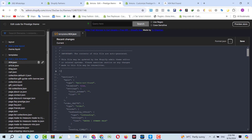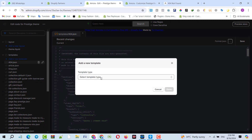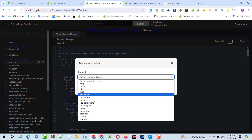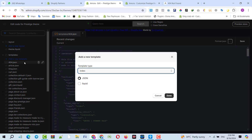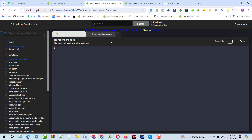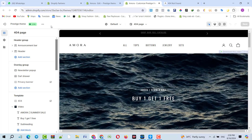What I will do is simply create a new template with the name index.json. I will save it, and now the template has been created. Now what I have to do is find the 404 page.